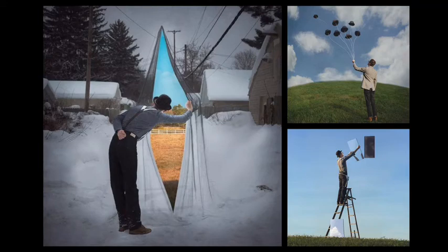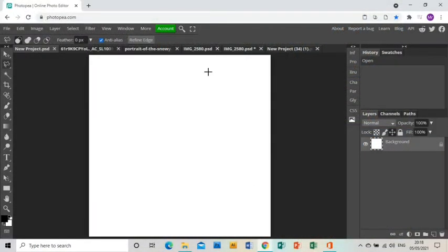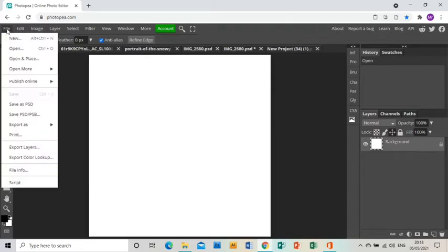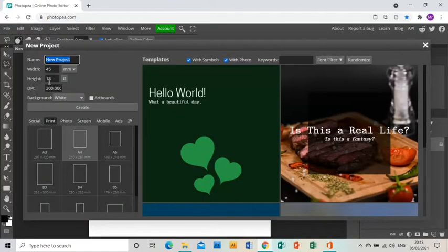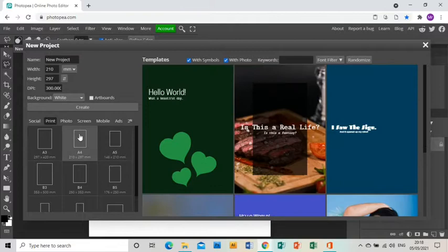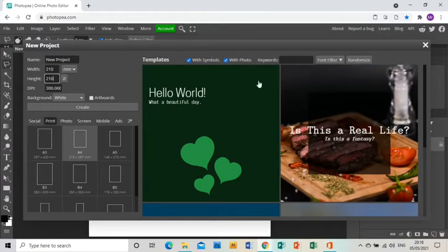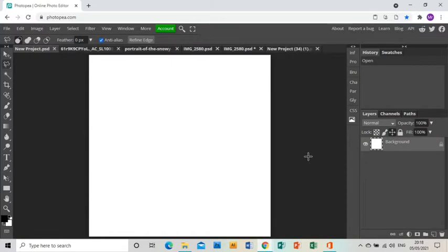Welcome to this tutorial showing you how to create a piece of artwork in response to the artist Logan Zilmer. In Photopia, I've already opened up a square project by going to File, New, Print, A4, and making sure that my width and height are both the same size, then clicking Create to give me a new square project to work on.